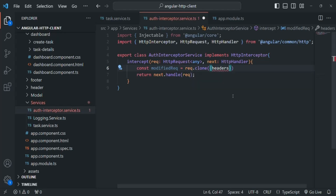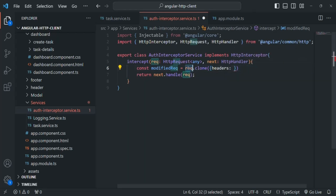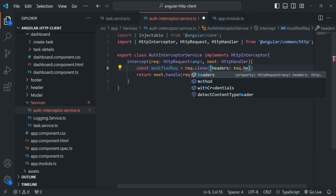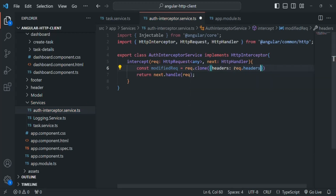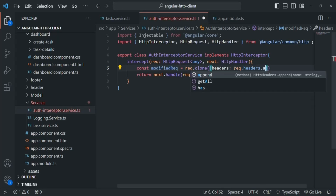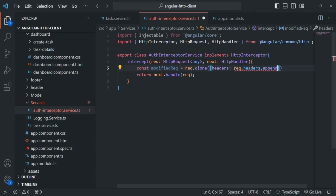So for that, we can specify headers. First, we want to keep all the previous headers from the original request, so we can say request.headers. Then, we want to add some new headers, so we are going to use the append method. As we have learned earlier, using the append method we can add new headers to the request headers.